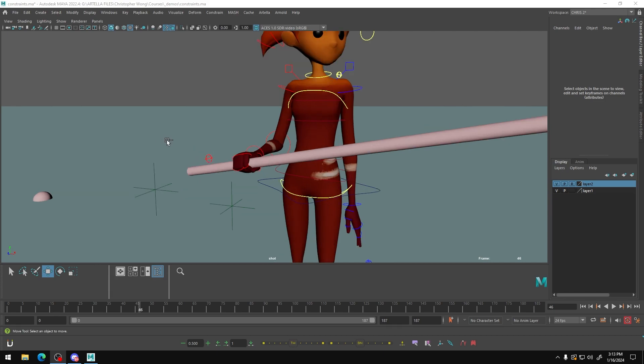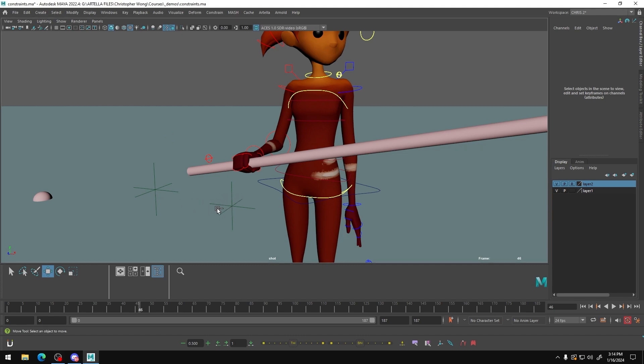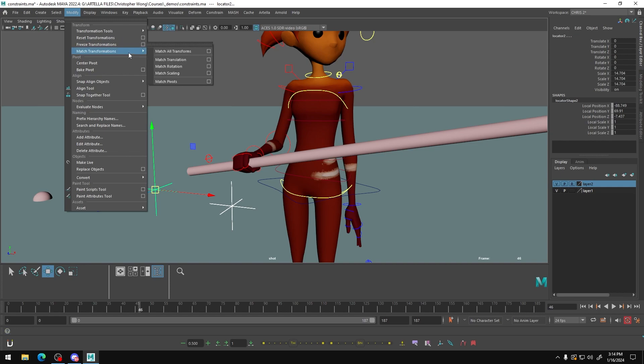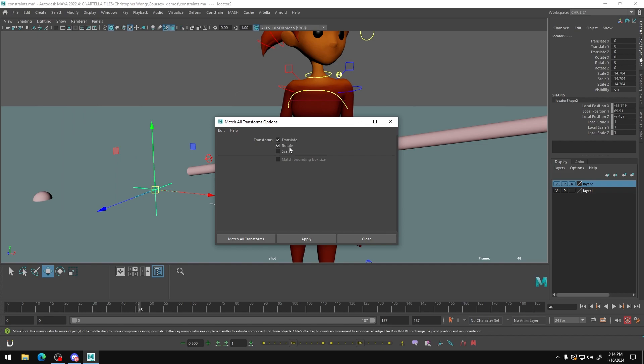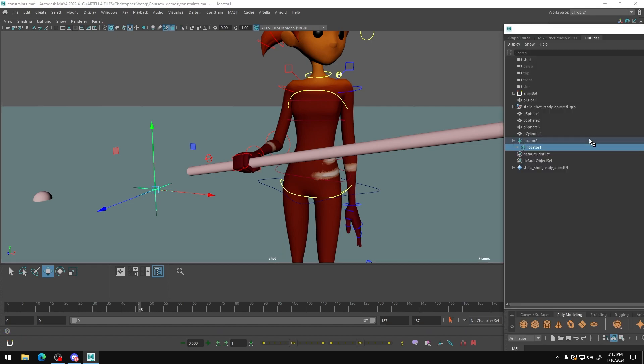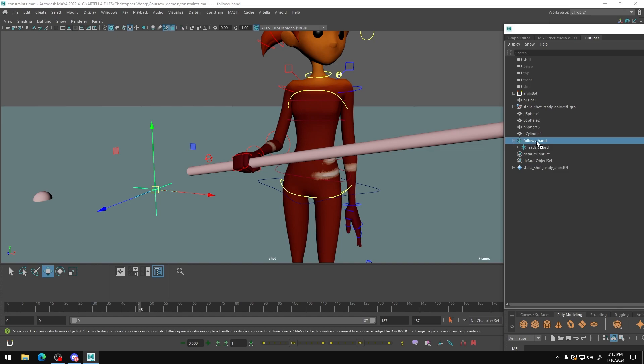So the very first thing you're going to do is take both of your locators and match their transformations in space. I'm going to select the locator that's going to follow and then the locator that's going to lead. We're going to do modify match transformations, and I'm just going to have translate and rotate selected here. I'm going to press P on my keyboard to parent these two locators in my outliner. So we have two locators in a parent relationship with follow's hand as the lead locator and lead sword as the following locator in this locator group.